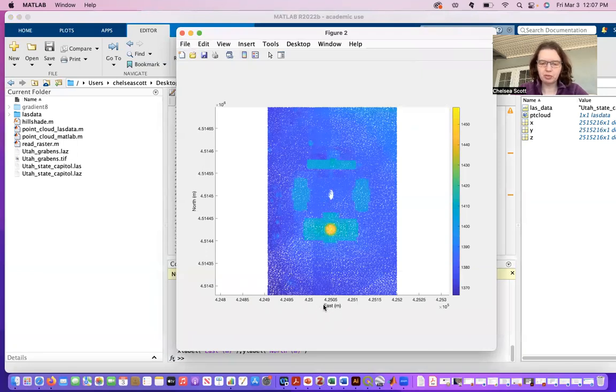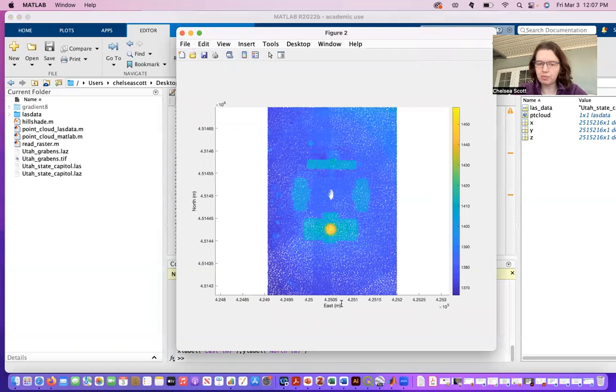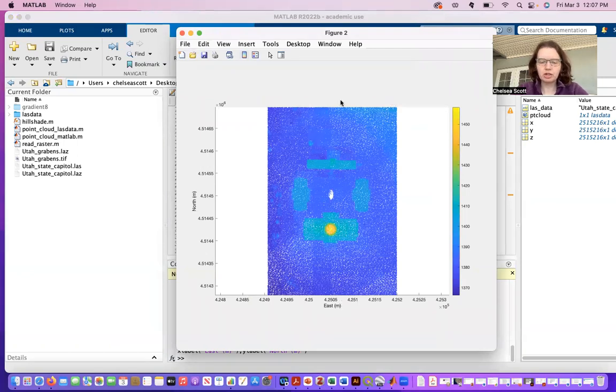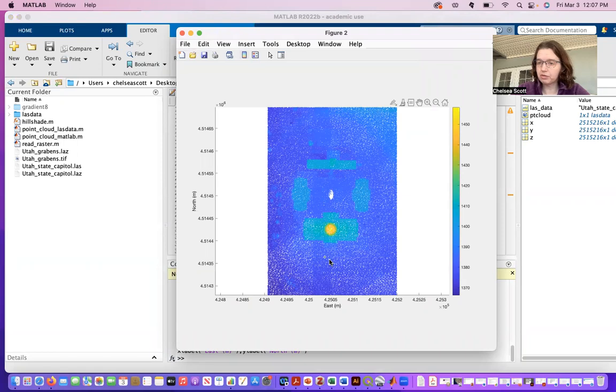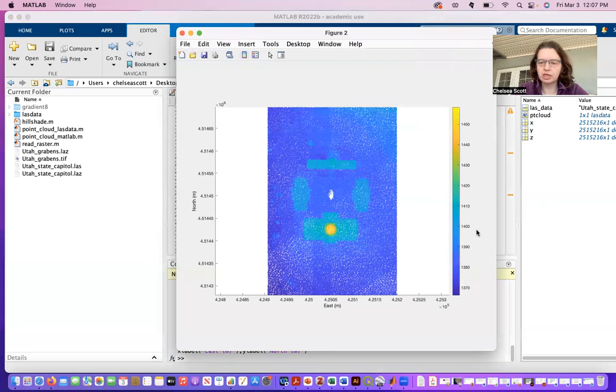See that as I labeled, we have east and y coordinates in units of meters in UTM. And then here is the point cloud colored by elevation. See that the elevation in this area is about 1400 meters.